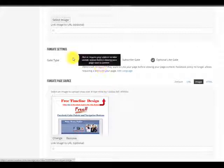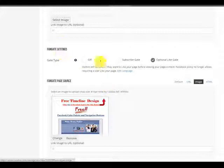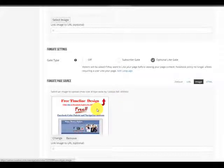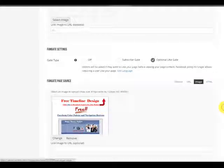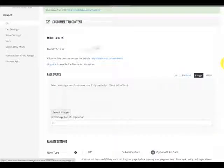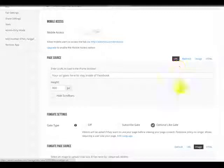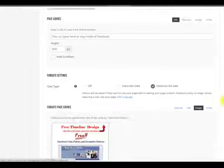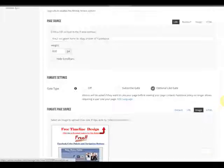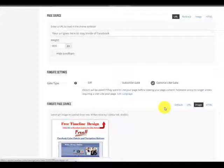We're using the fan gate settings optional like. We're going to drop our image in just like you're seeing, and then we're going to come back here on top and click this one, URL to stay inside of Facebook. So we have our image here.